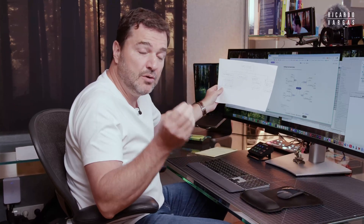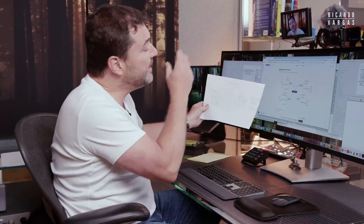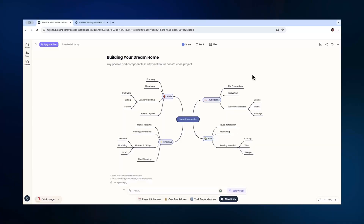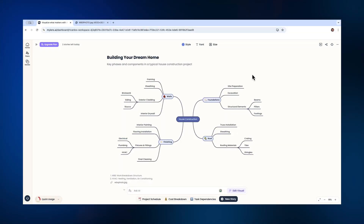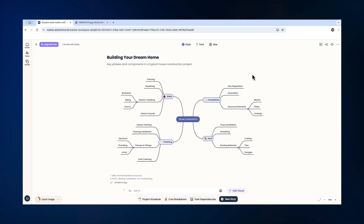This is the essence of the productivity we can find today by using AI tools like MyLens. Remember, this is not a sponsored video — it's just something I really like using. It's a very simple tool that could help you deliver your projects much faster.